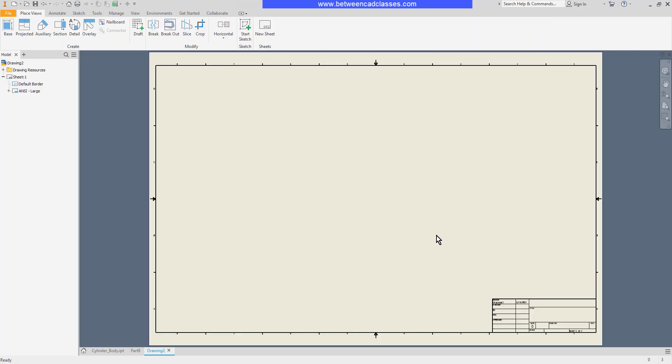Here you can see my sheet and you can see that it has a border and a title block. In my model browser I can see my sheet 1, the default border, and the ANSI large title block. You can also see the drawing resources folder.